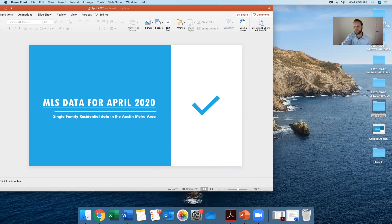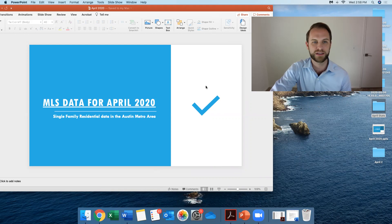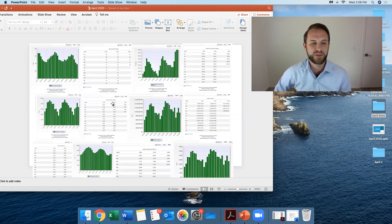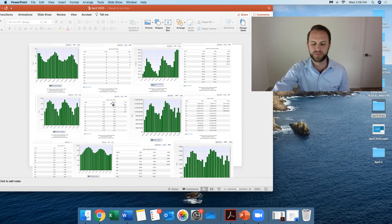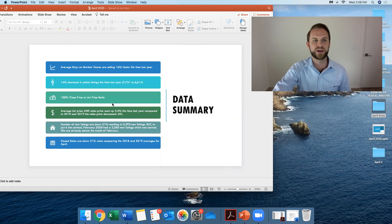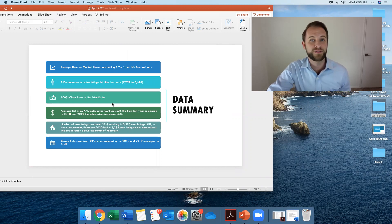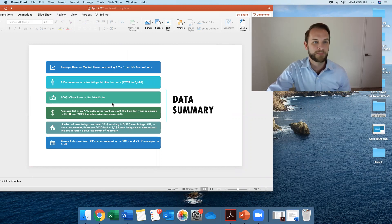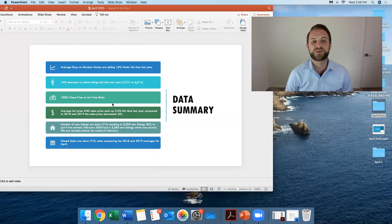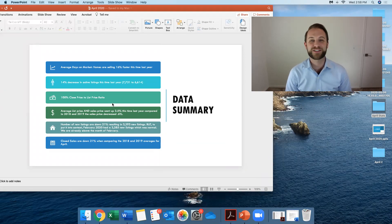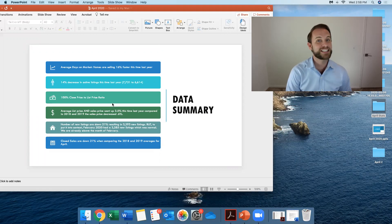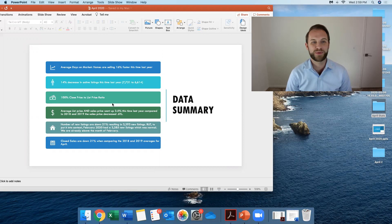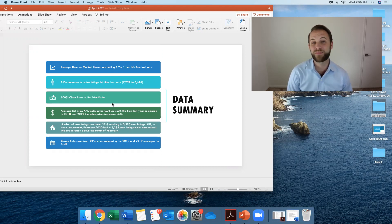First of all, I'm going to really just summarize everything because you see all the graphs here and all the data. I'm not going to go one by one. It's going to be too boring. So let's just go over the data summary and I'll post all of those graphs and data for you to review if you'd like to go one by one yourself. But look, average days on market. Those homes are selling 16% faster this time last year. That's remarkable.